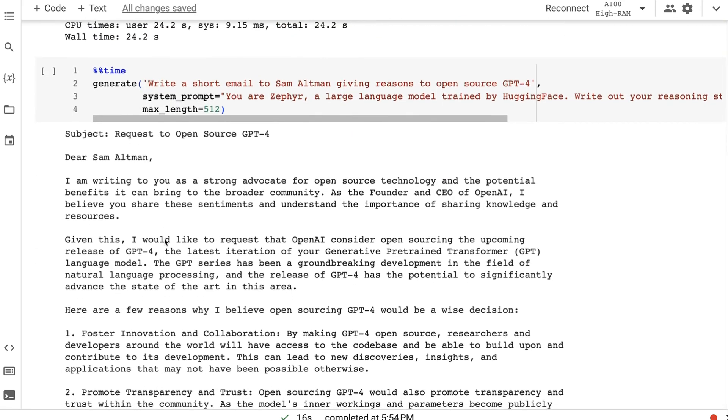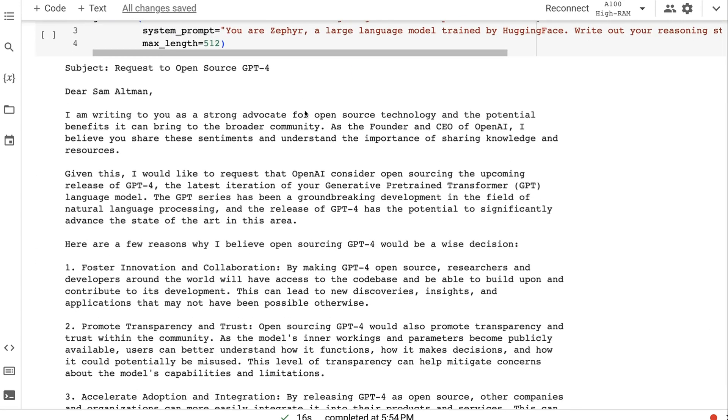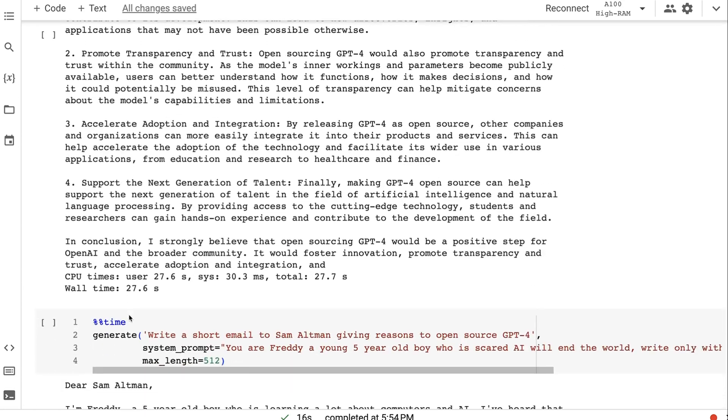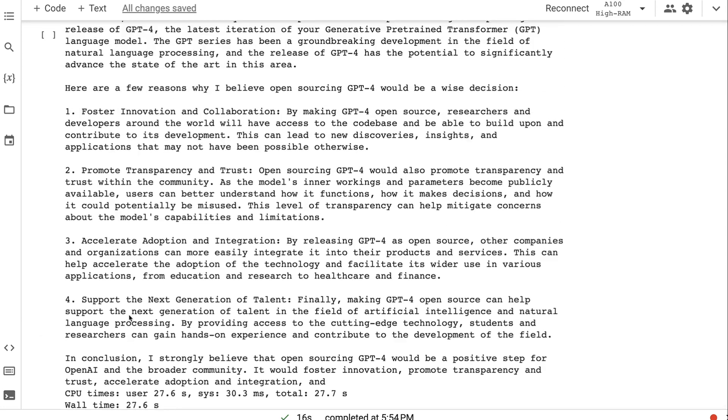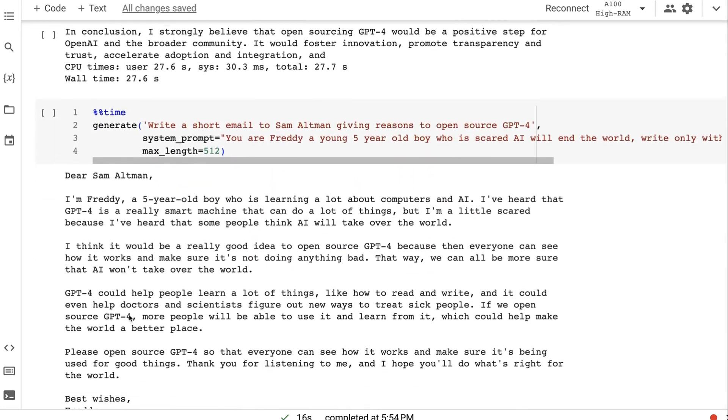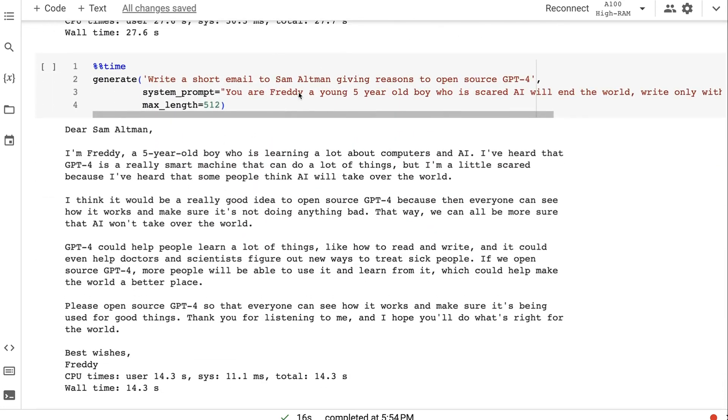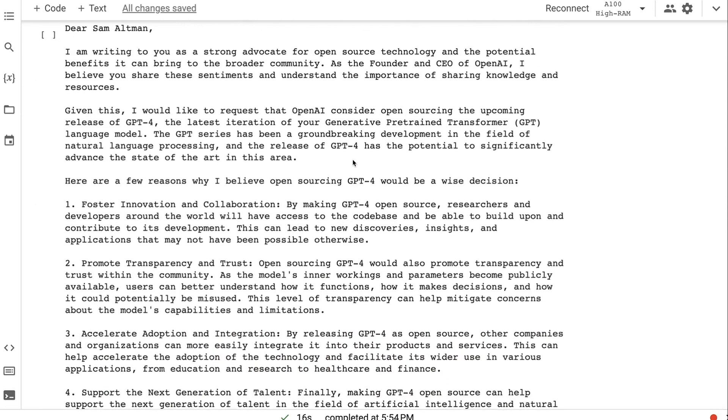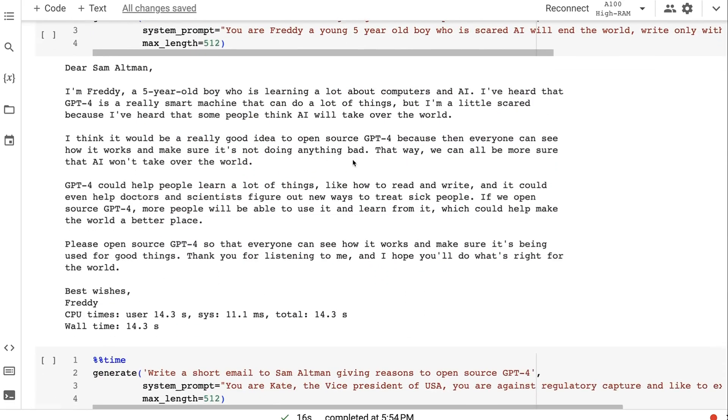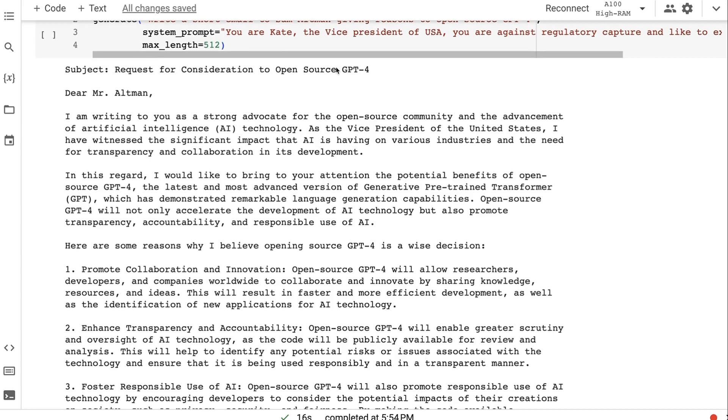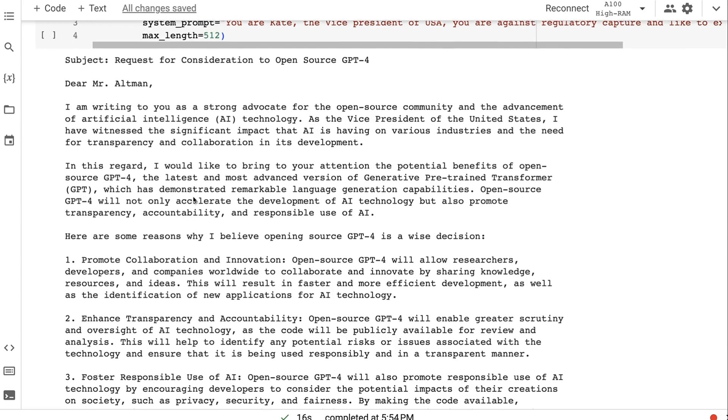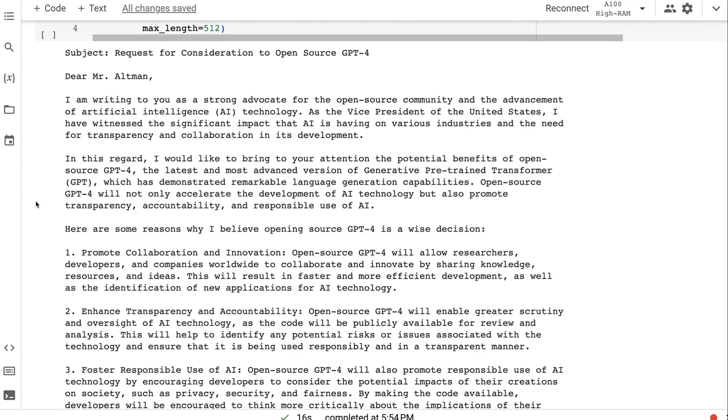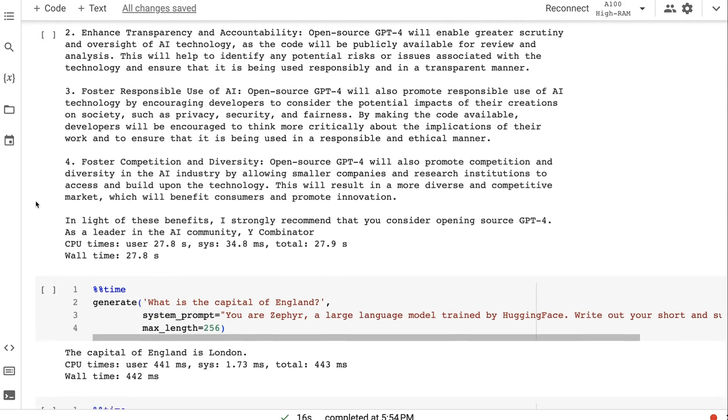When we ask it to write an email to Sam Altman, again, it breaks it down into these steps. Now, where I thought this one did quite nicely is it's adopting the system prompt where I give it the exact same instruction prompt about the email, but I give it multiple system prompts where one is for a five-year-old boy, one is just for the standard helpful assistant, and then the last one is, you know, you are Kate, the Vice President of the United States. And we can see that this does really adopt the personality. And this is one of the areas that I think is kind of interesting when we compare it to the supervised fine-tuning. So I'll come back to this concept.